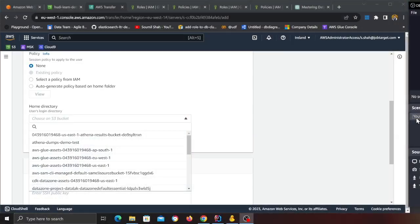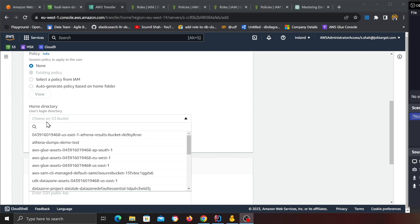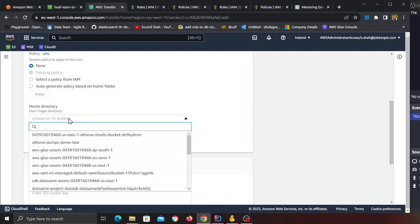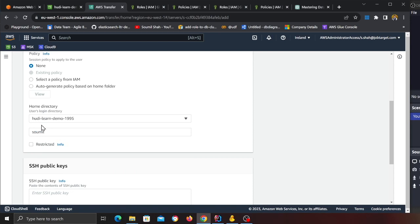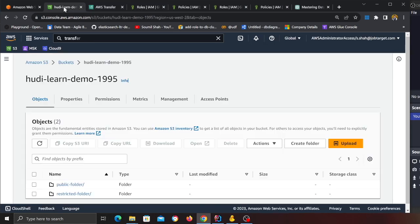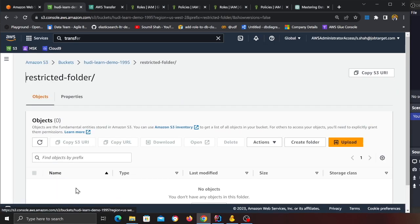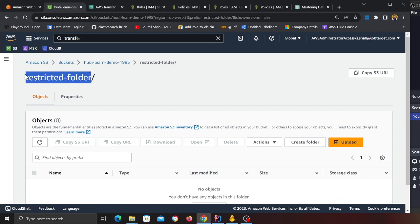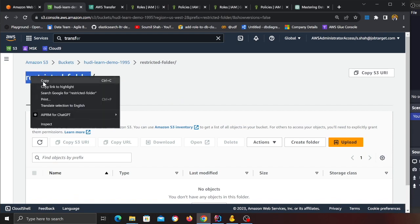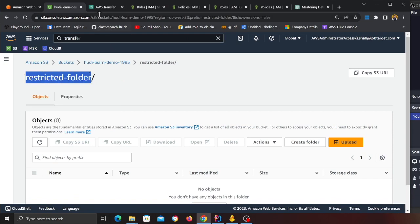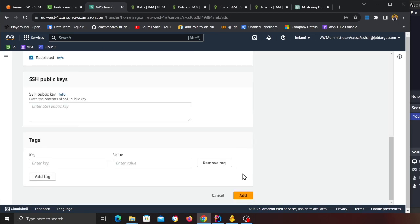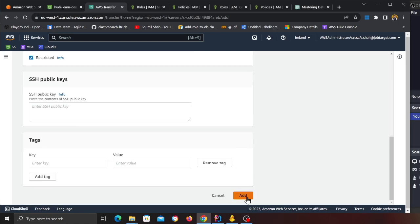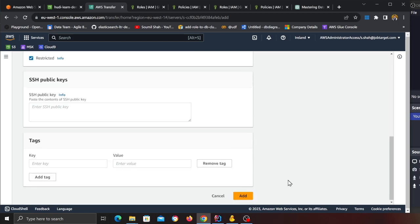Policy leave that to none, and now the home directory. Anytime the clients will log in they will see that particular directory. Here I will select my bucket that I had. This is the S3 bucket and when the user logs in I want to basically make sure that this is his root directory. So what we're going to do put this one here and click on Restricted.